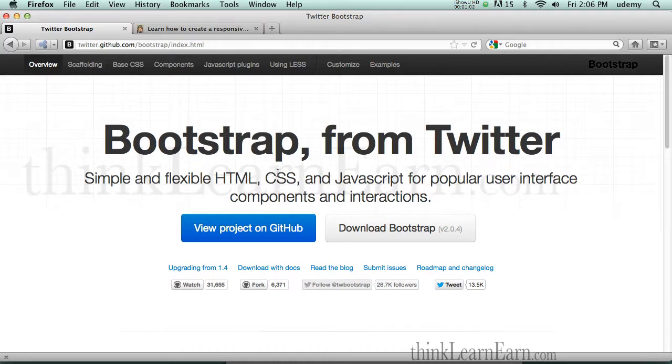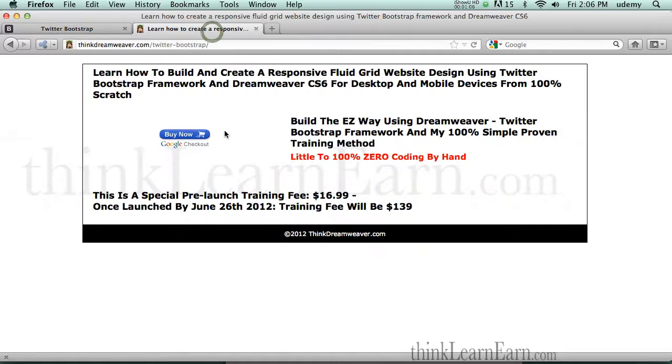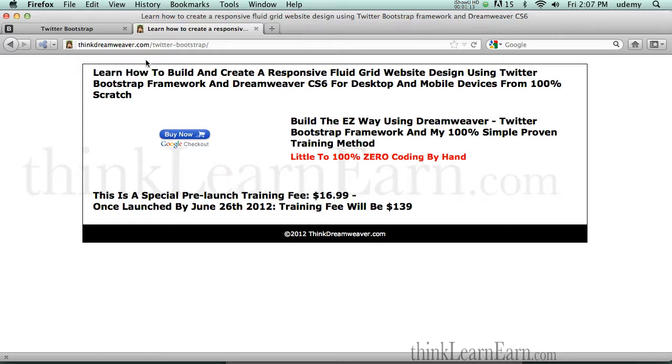So I'm launching this next week. Here's the deal. I have a pre-sale offer right now. If you sign up today, this is going to launch next week, June 26th. Sign up today using this link. I'll put a link in the bottom of the video for $16.99. This is going to launch for $139.